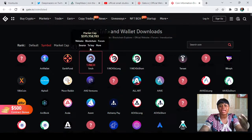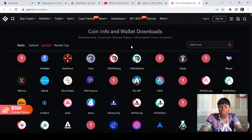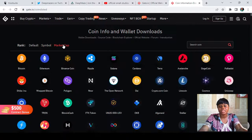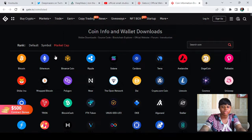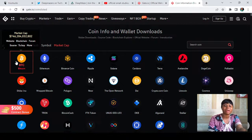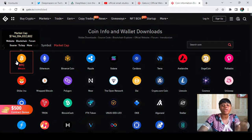If you want to research a coin based on market cap, tap on 'Market Cap'. It is set according to the highest market cap by default, so BTC appears first as the largest by market cap.